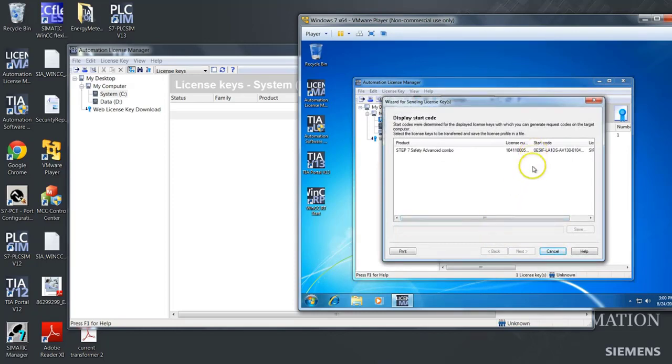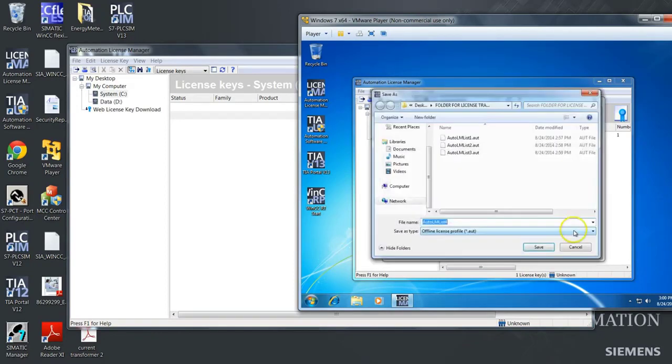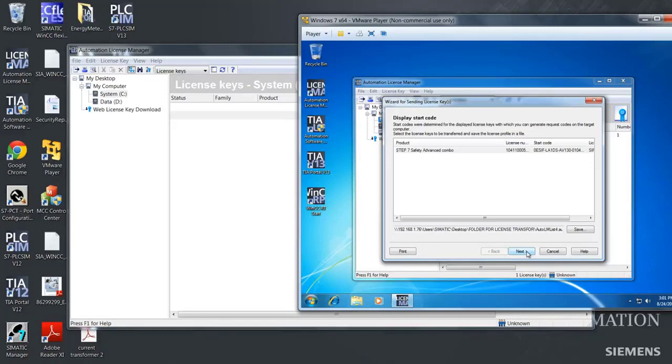Then you will have a list here with your licenses. And we will choose this license to generate a start code with. Push save. And then you have to save this file because this file is needed for the target machine to generate the request code that your virtual machine, in this case, will need to generate an activation code. But then we will push next here.